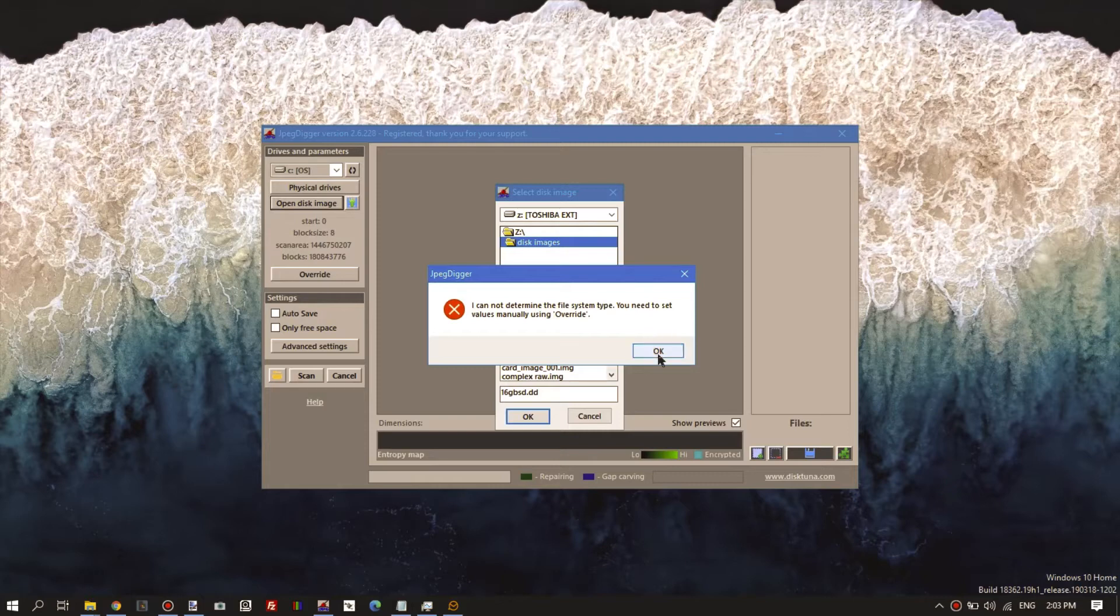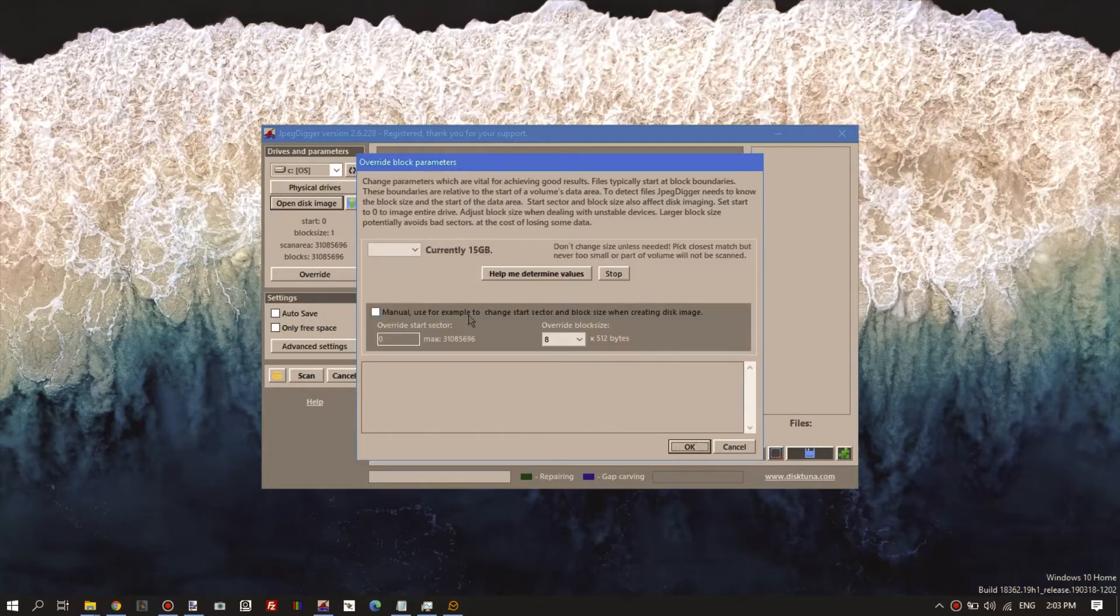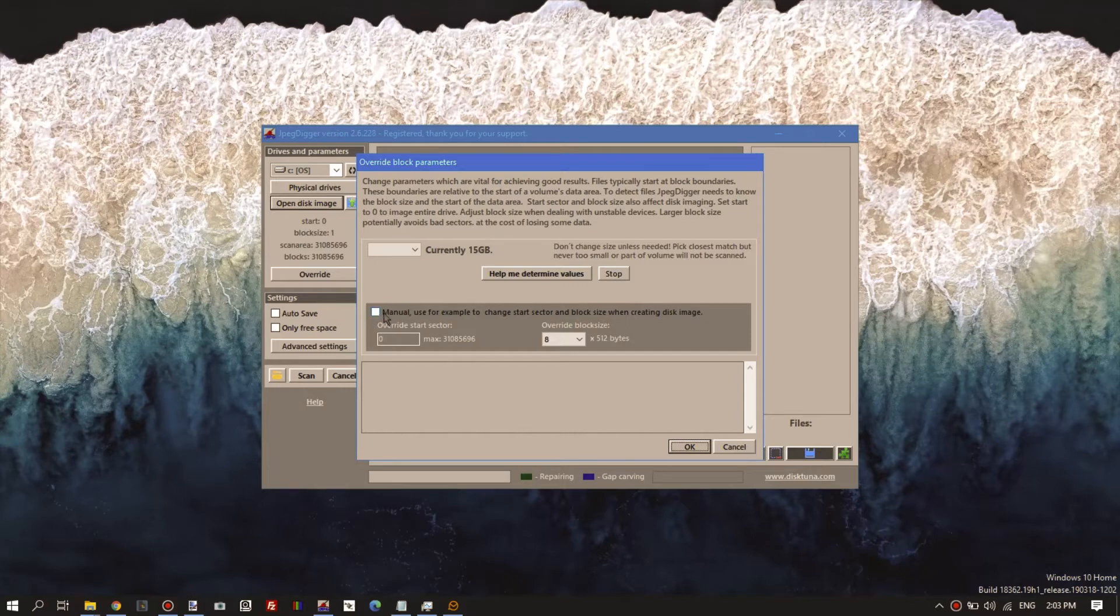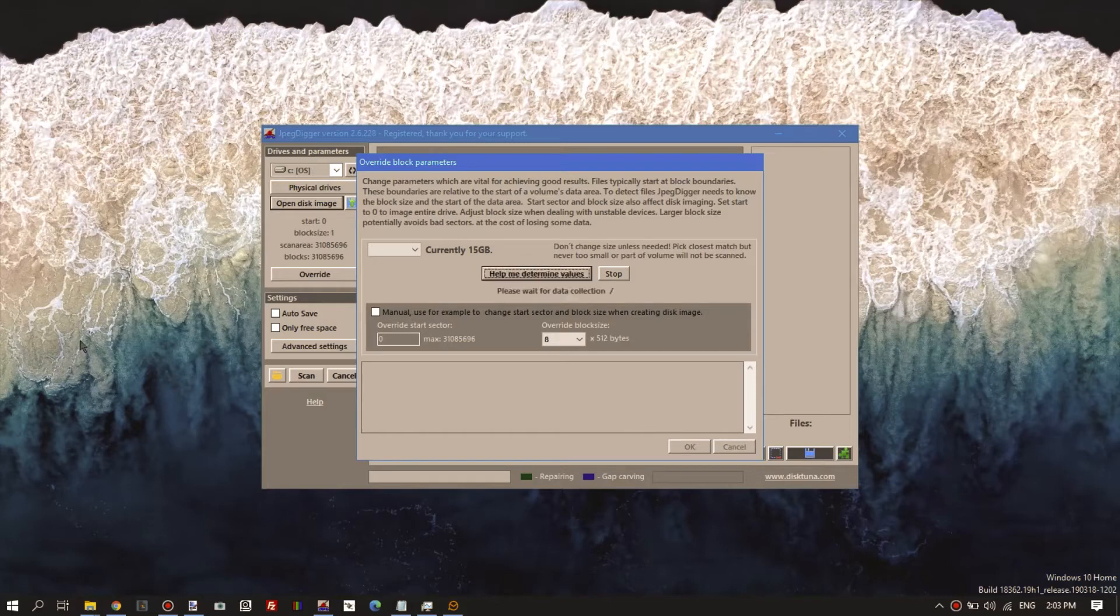We okay that. Unlike the previous video where we created the image, we don't use the manual option. We click 'help me determine the values' and it will basically scan the drive until it's satisfied it has found the correct values.